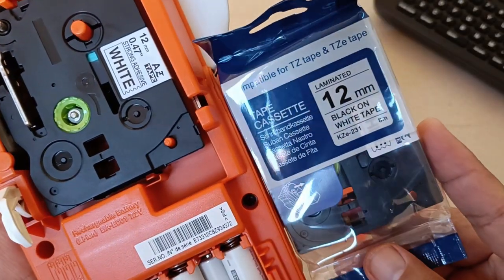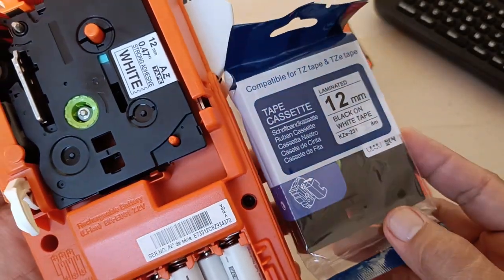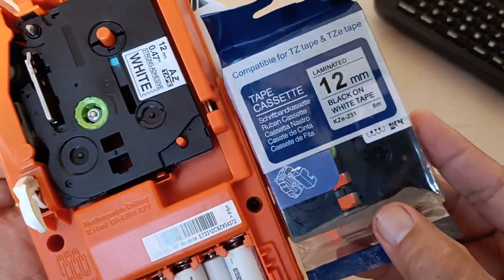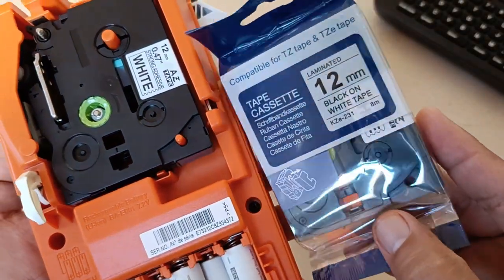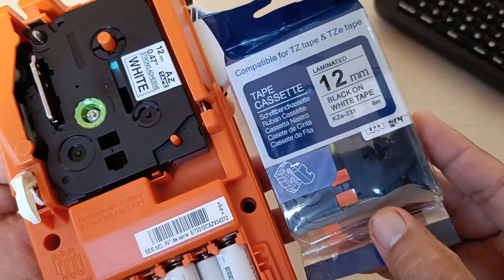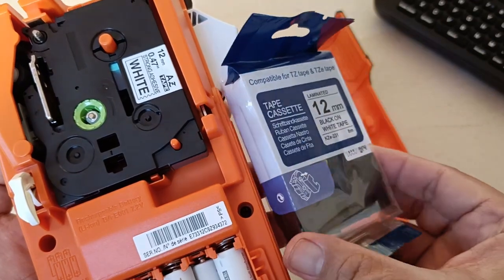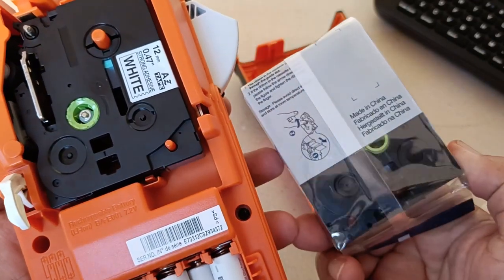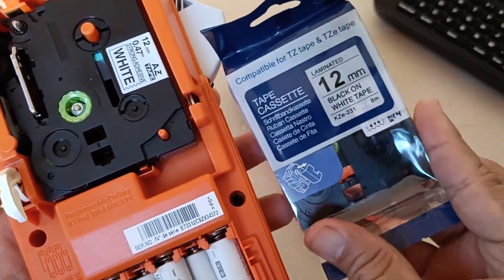This is the appearance of a third-party tape cassette or label cartridge still in its packaging.